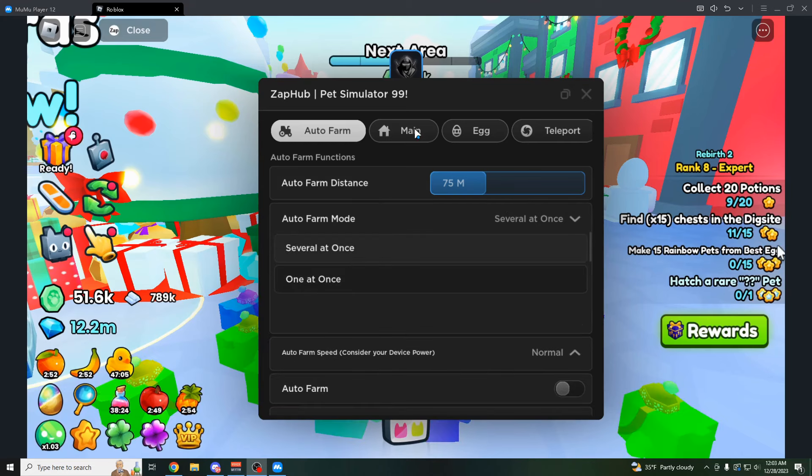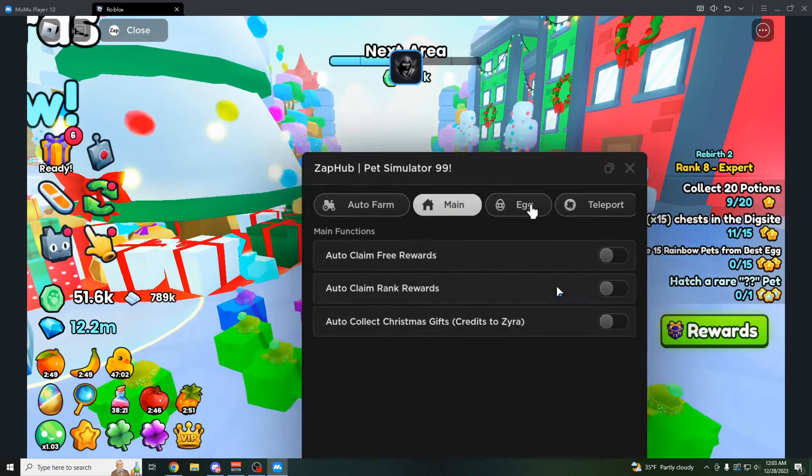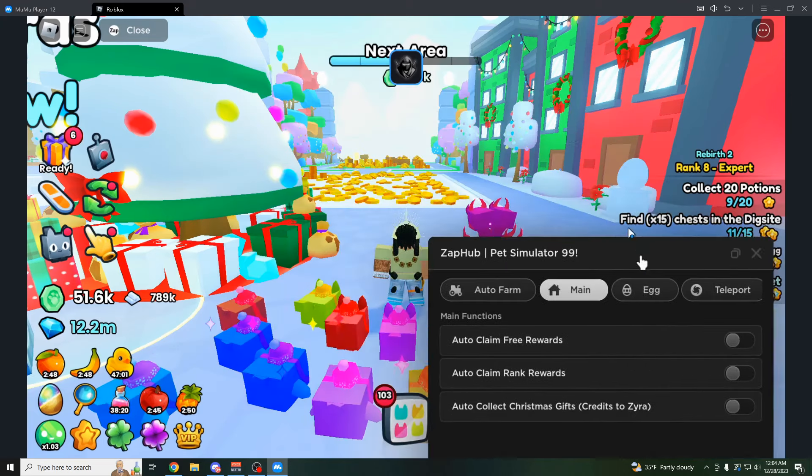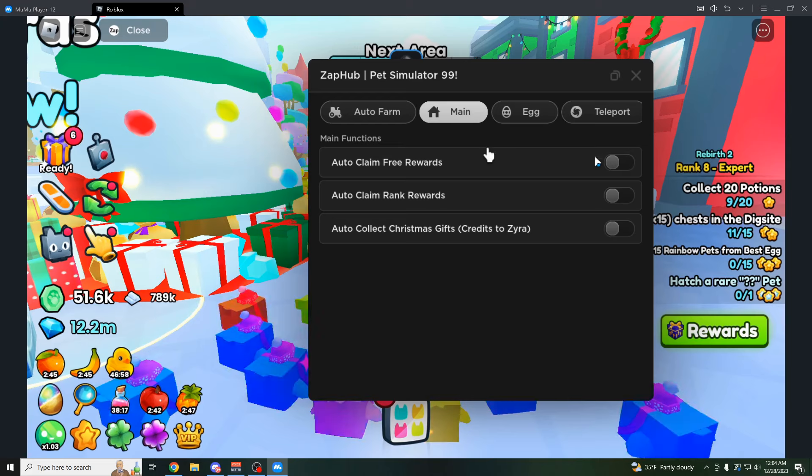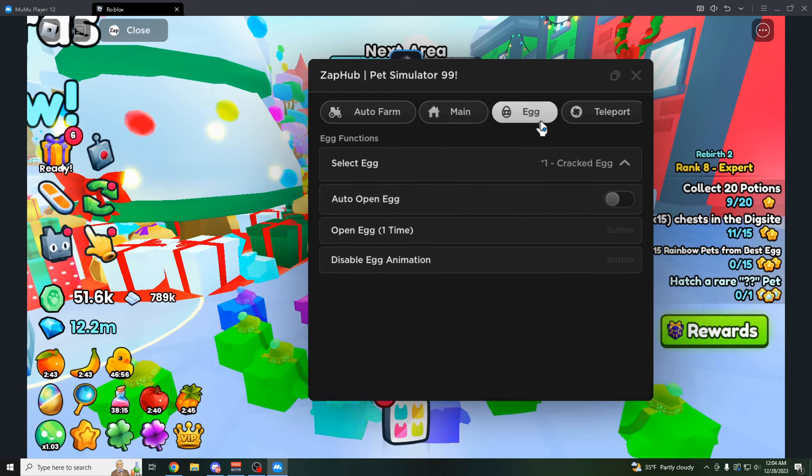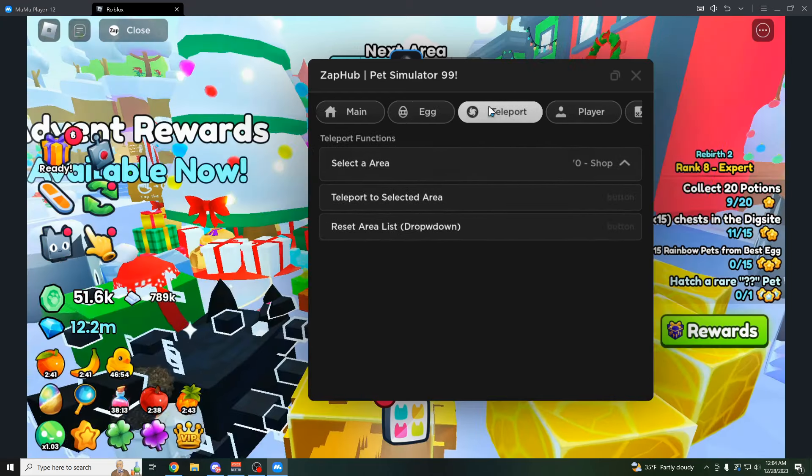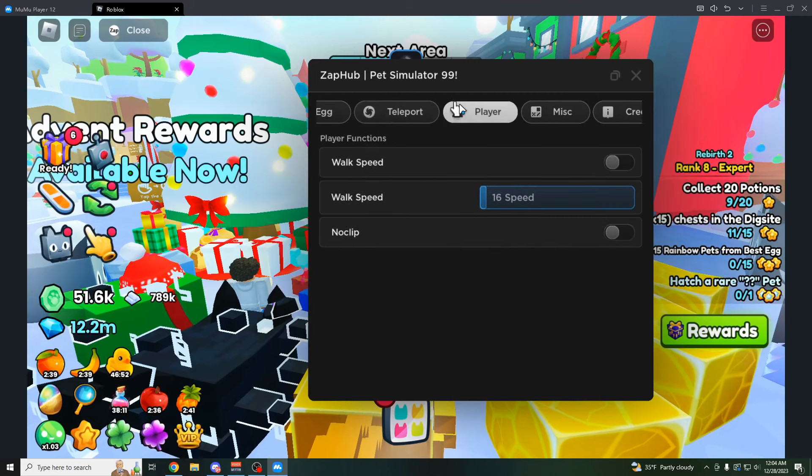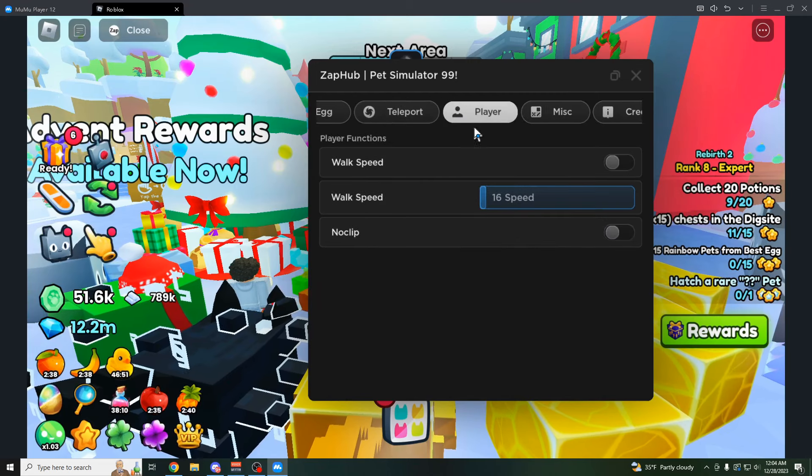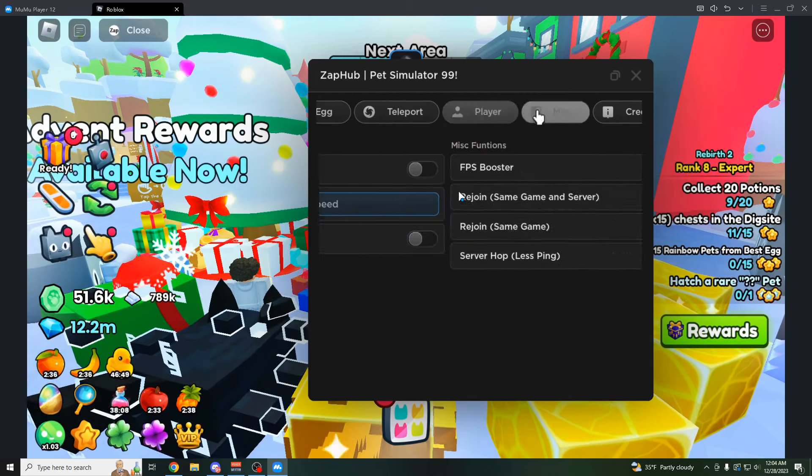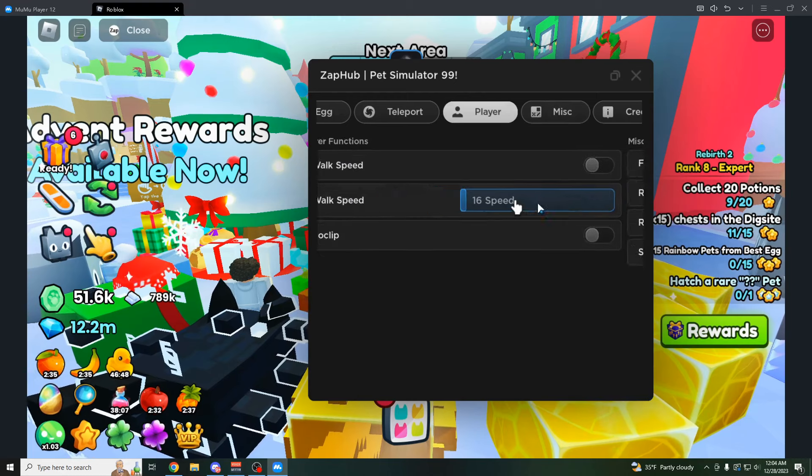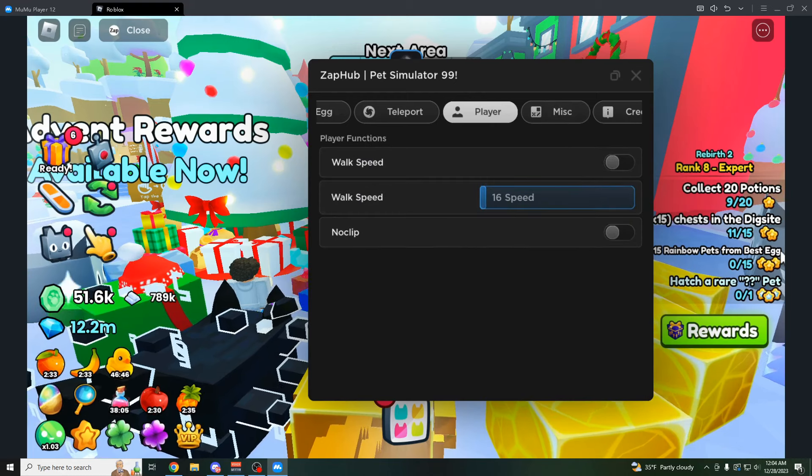It's just slightly faster than the normal auto farm, which is just defaultly built into the game now. As you guys know, you have the main tab right here where you can claim your rewards. You have eggs where you can open up any egg. You can teleport instantly anywhere. The player tab has like walk speed, no clip. I don't really know why you'd want no clip in this game, but I mean it's there.